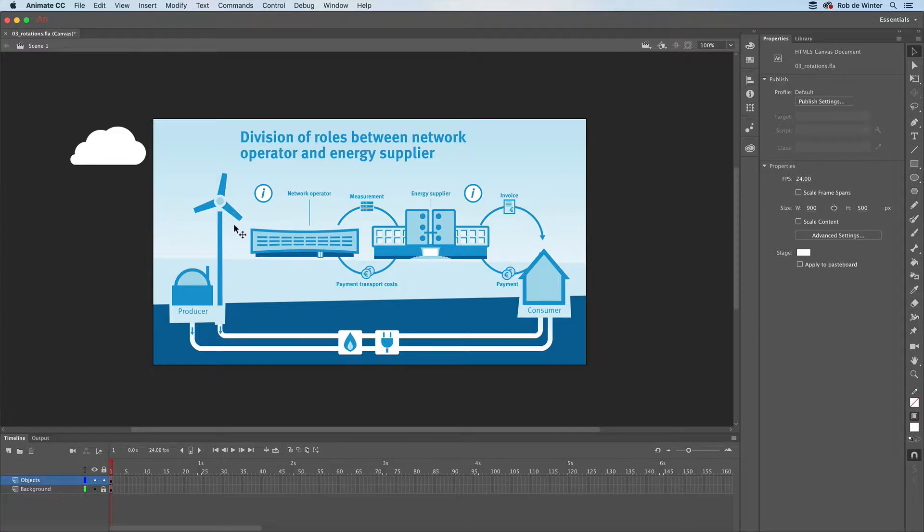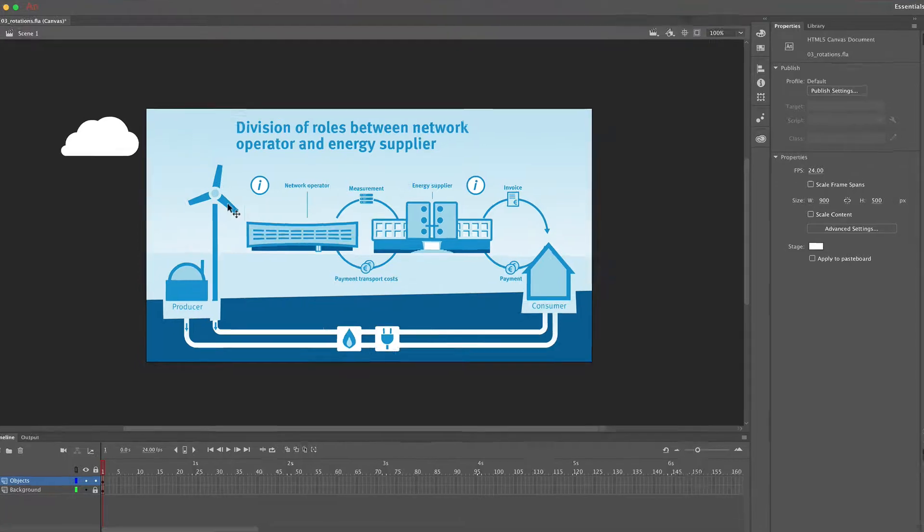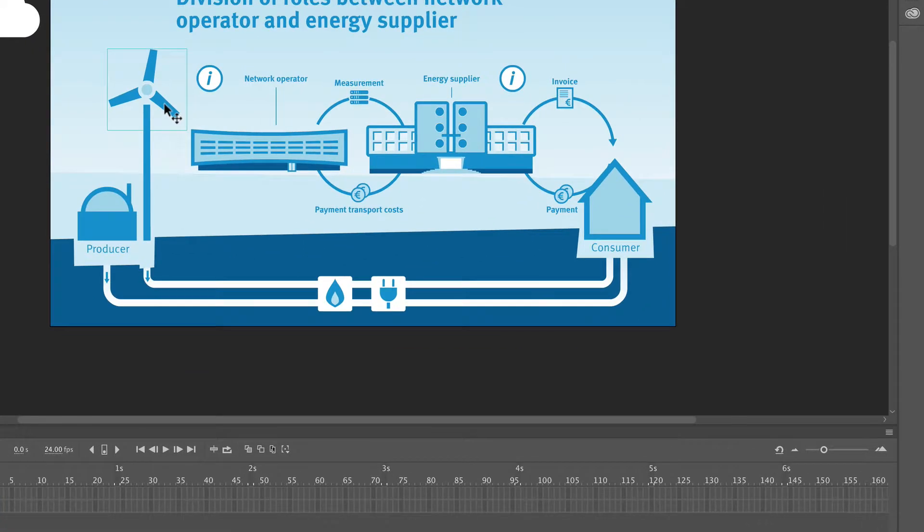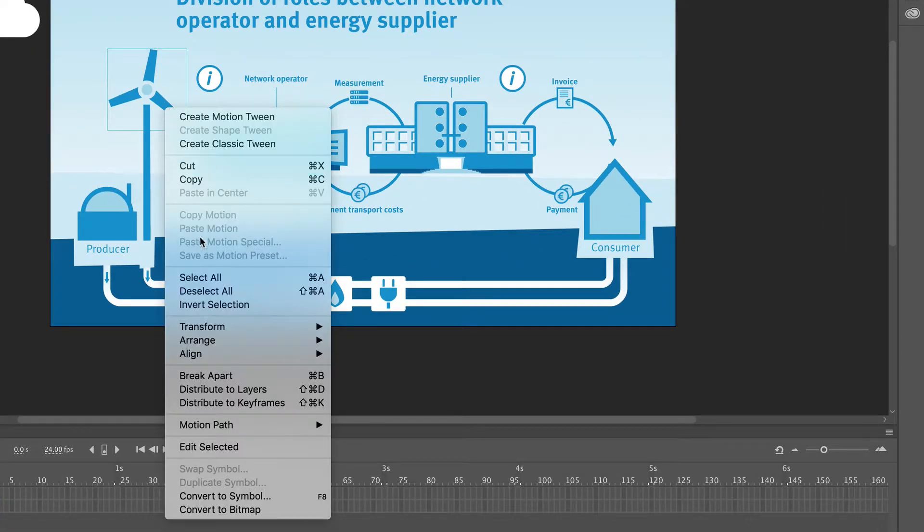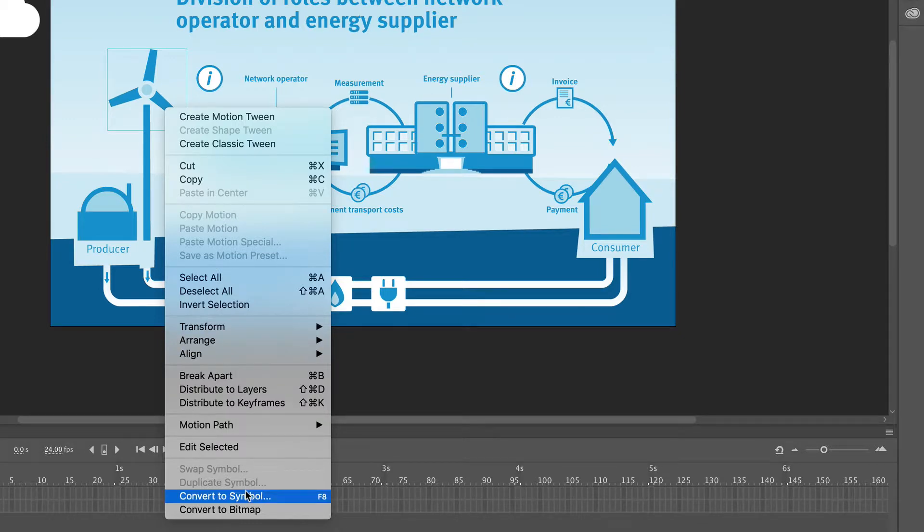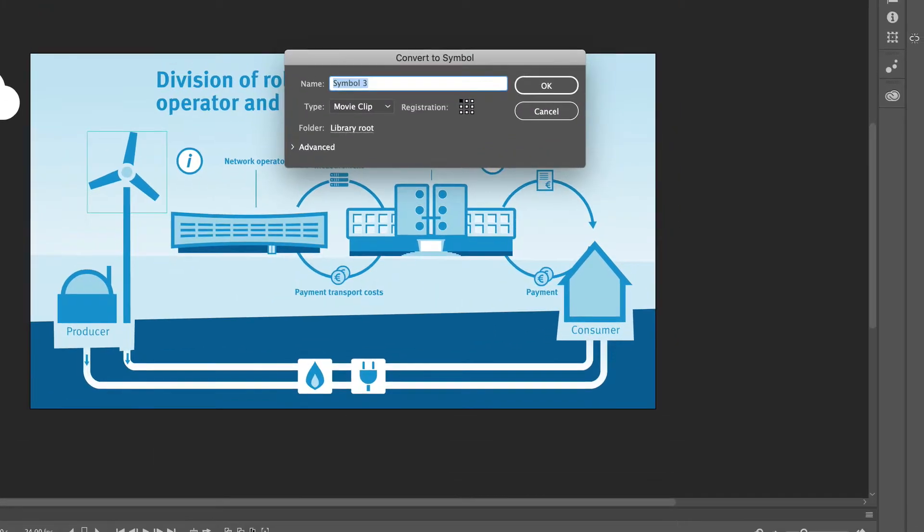First, we have to convert the windmill blades to a symbol. Select the blades, right-click, and then convert to symbol. I'll name the symbol 'windmill' and click OK.